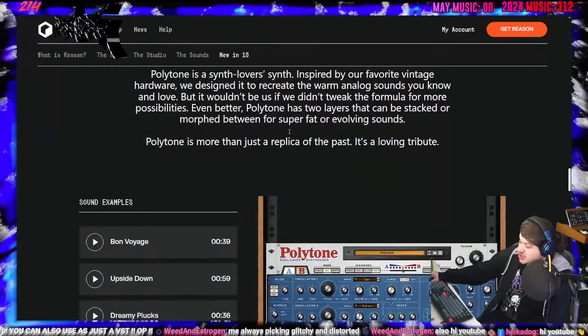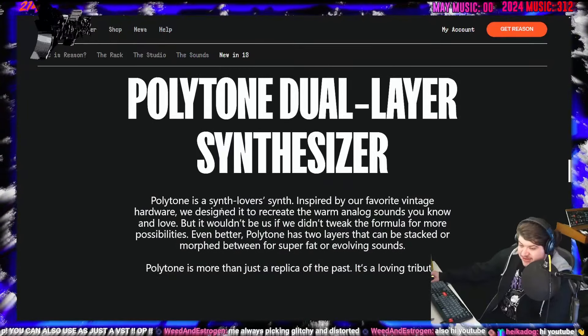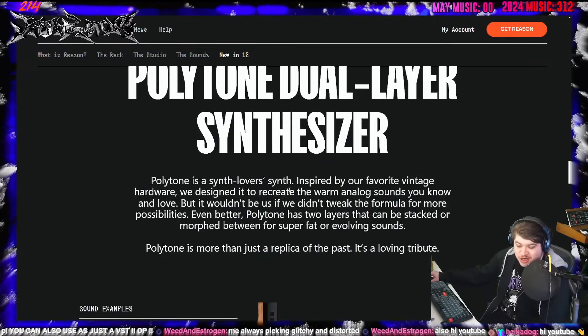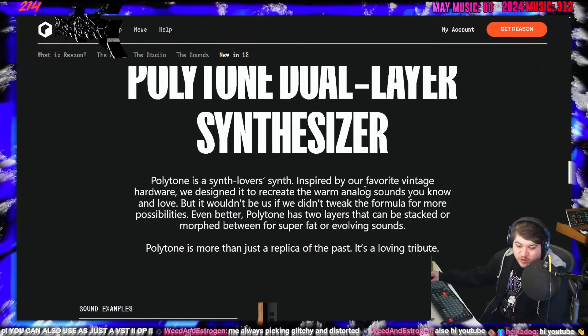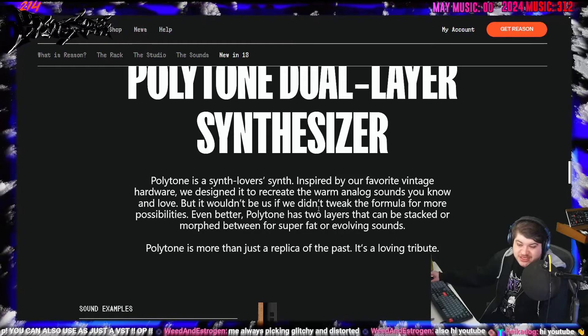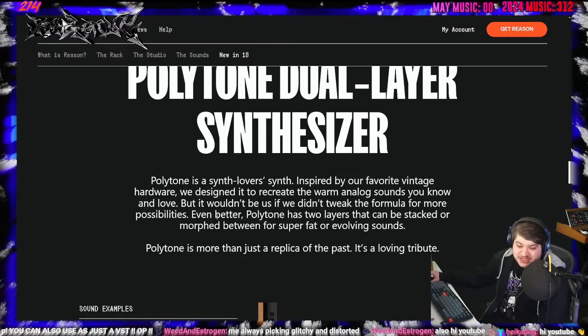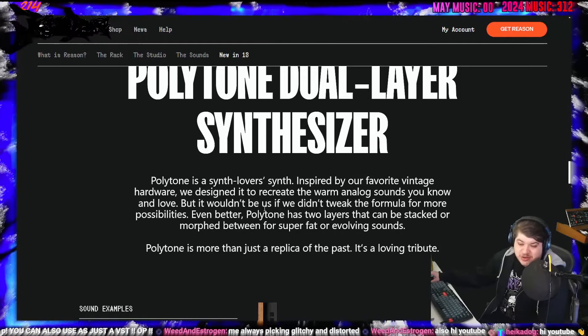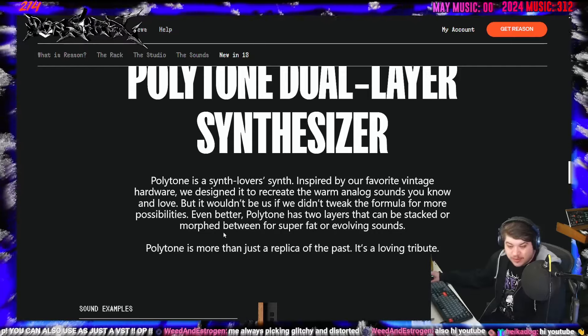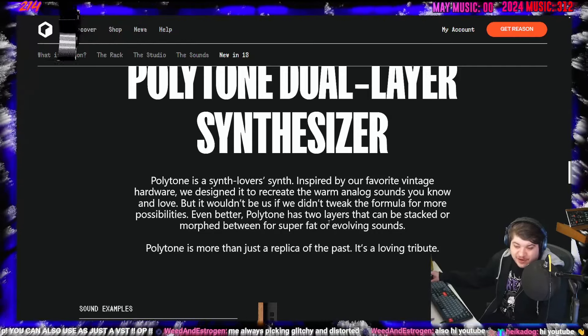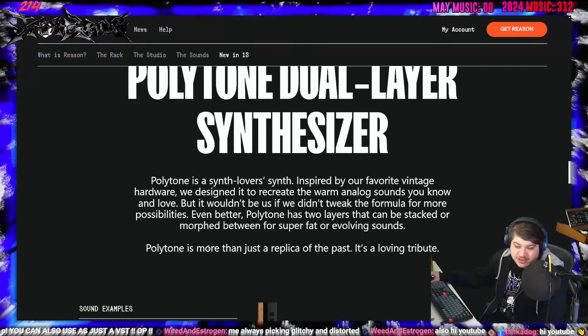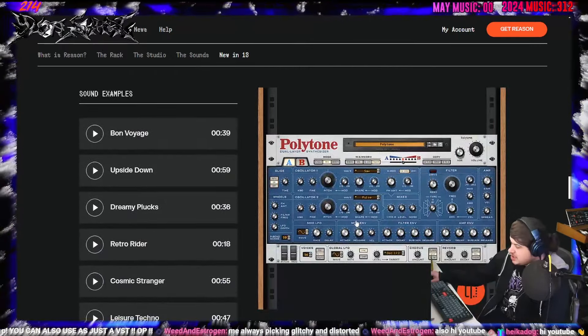Then we have a new synthesizer. A synth lover's synth inspired by our favorite vintage hardware. We designed it to recreate the warm analog sounds you know and love, but it wouldn't be us if we didn't tweak the formula for more possibilities. Even better, Polytone has two layers that can be stacked or morphed between for super fat or evolving sounds. Polytone is more than just a replica of the past. It's a loving tribute.